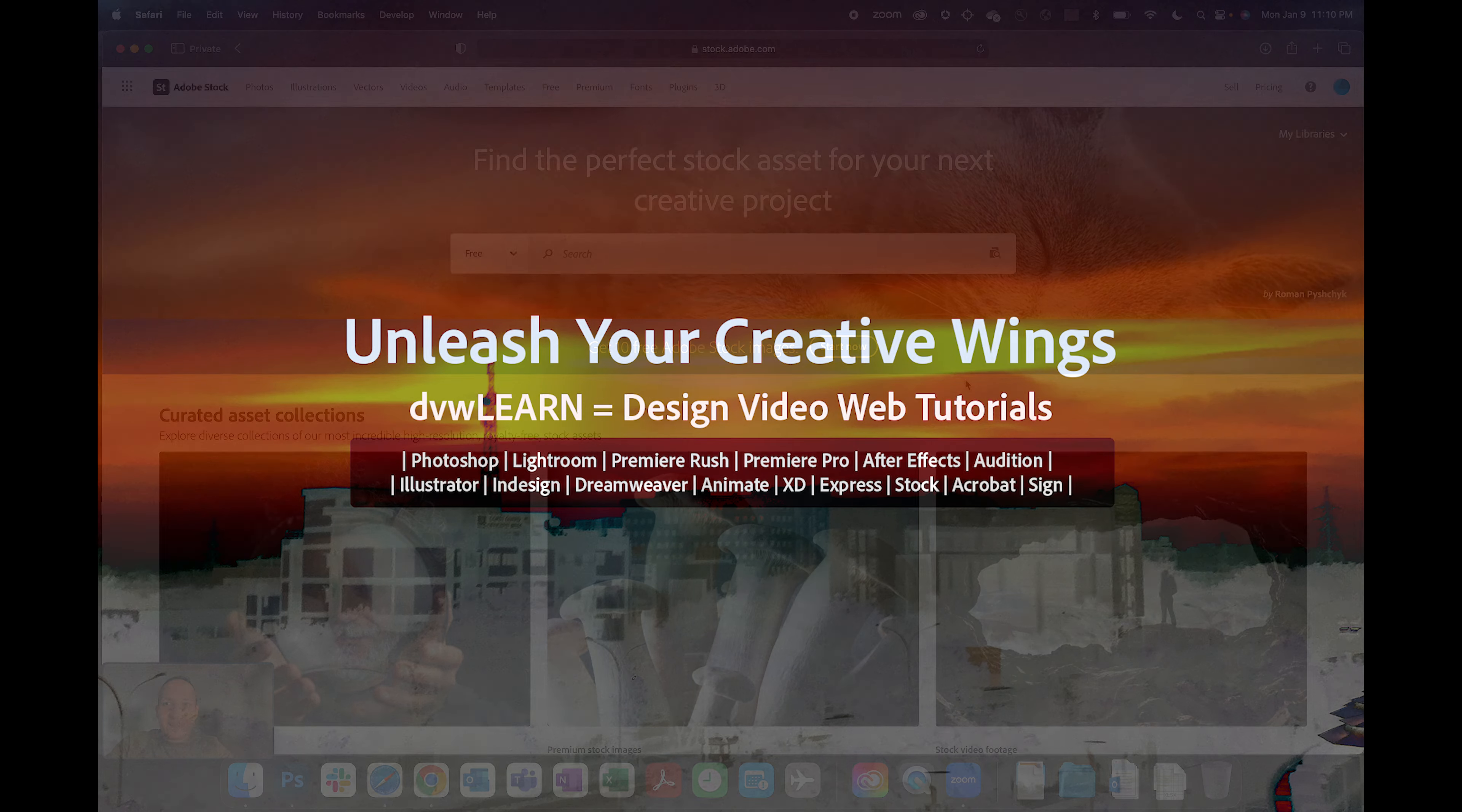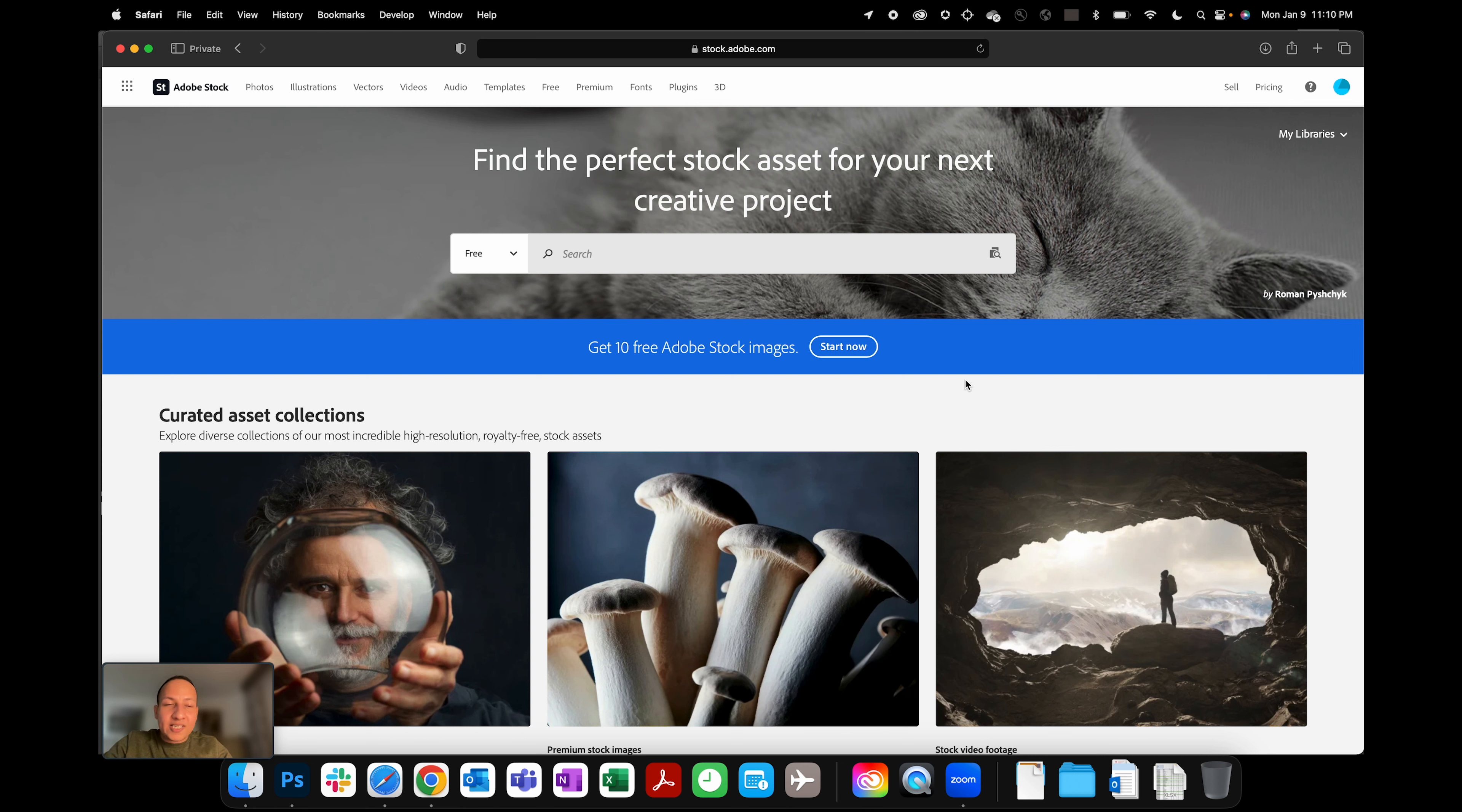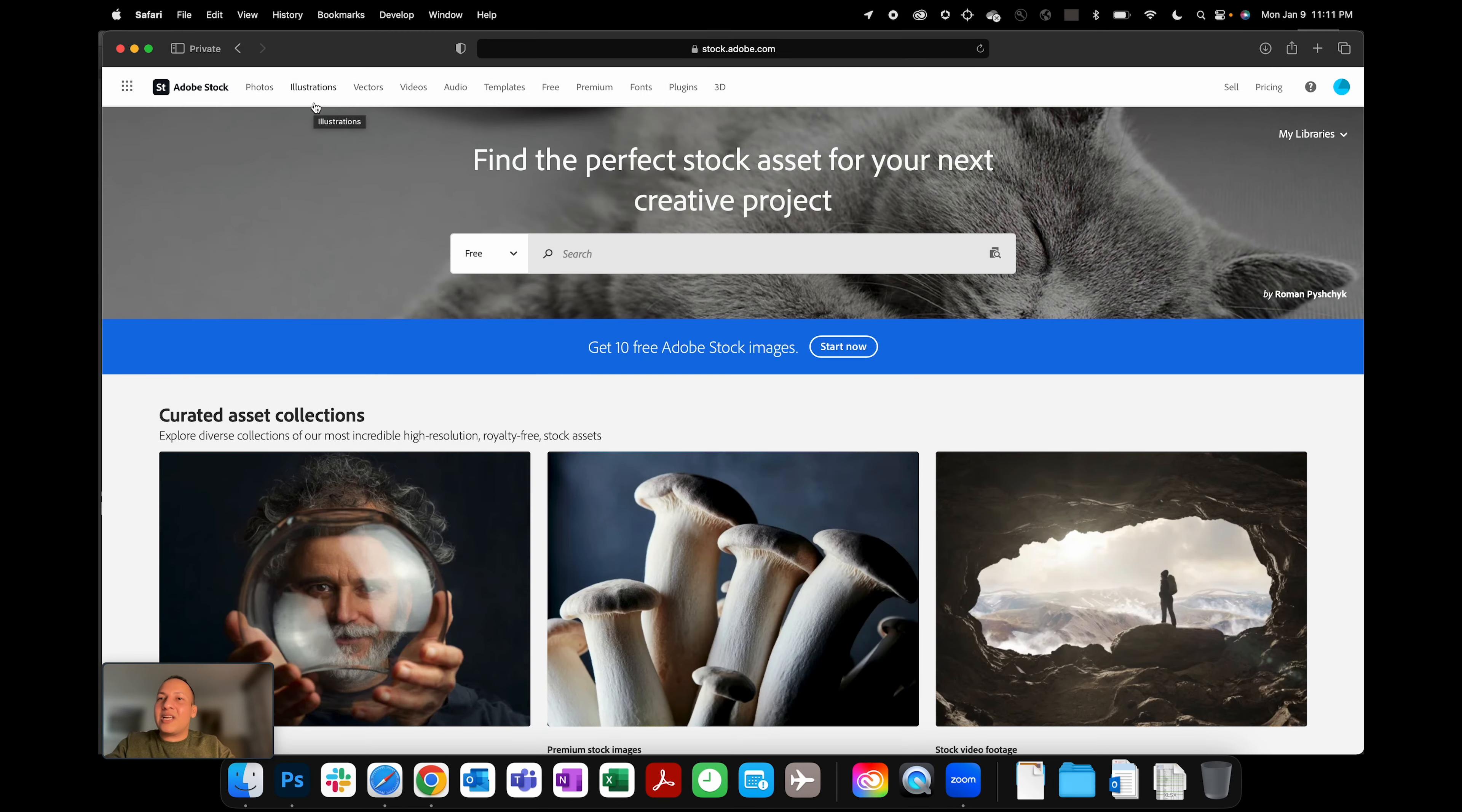Okay, so in the last video I spoke about how Adobe Stock can help you with expediting your design and how it's going to help you increase your creativity and productivity because you don't really have to create every single asset from scratch. You can see things like photos, illustrations, vectors—there are tons and tons of different assets that you can download and use in your project.